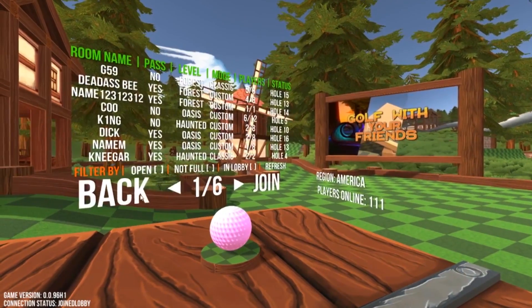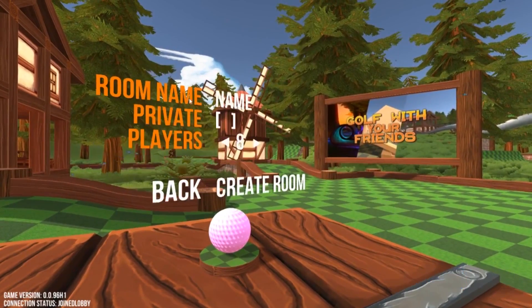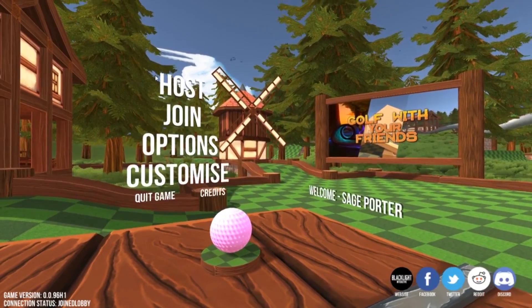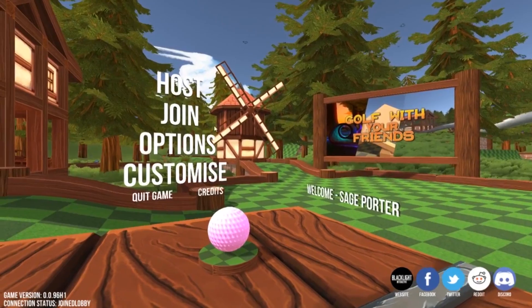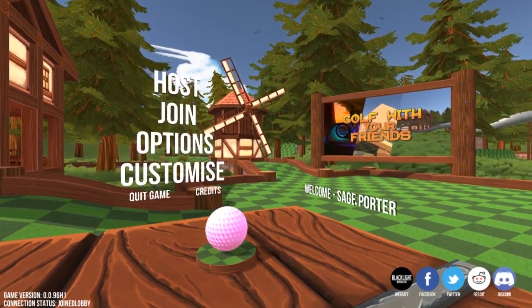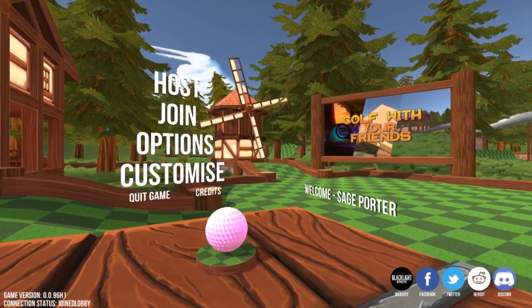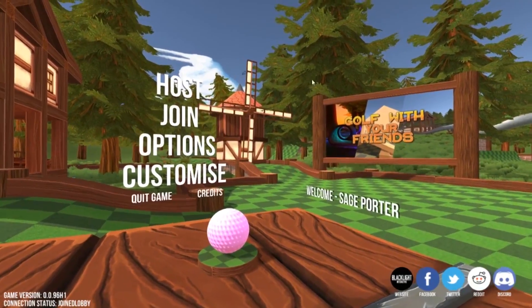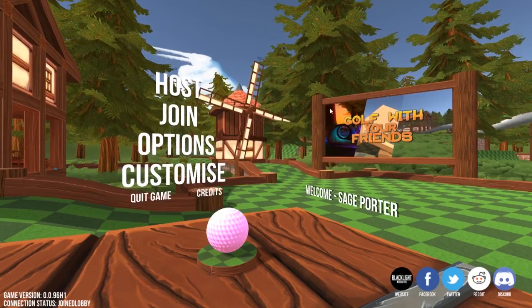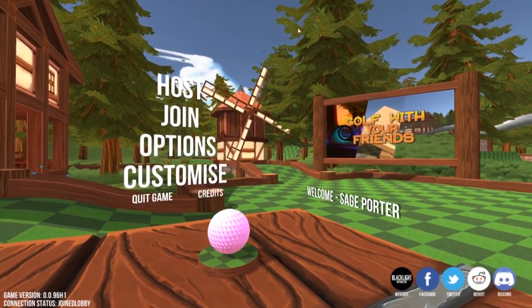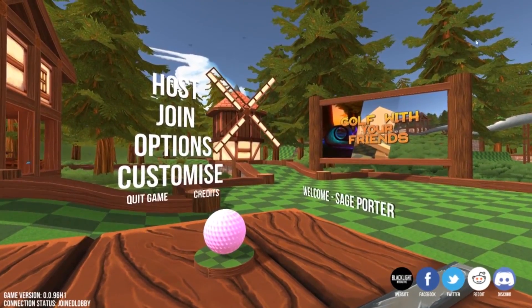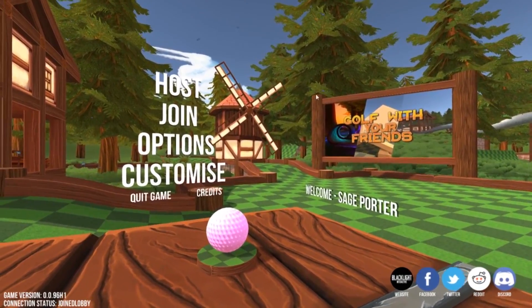So you can see I can join, I can go back, I can host, I can go to Options. But you'll see that I'm playing the game and it's recording it in OBS Studio. So this is what that video looks like with the exact settings that I told you guys about in the tutorial.